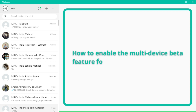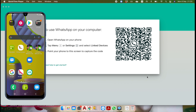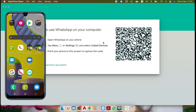Now we will see how to enable this WhatsApp feature on an Android phone. This is my Android phone I want to link with my computer — this is a MacBook. You have to keep one thing in mind: make sure you are using the latest version of WhatsApp on your mobile phone and also on your computer.